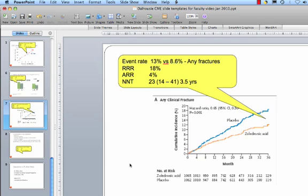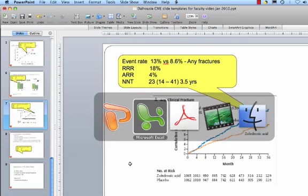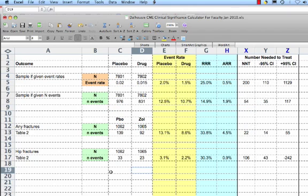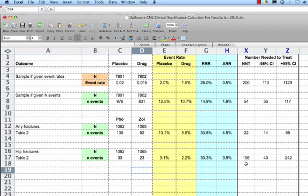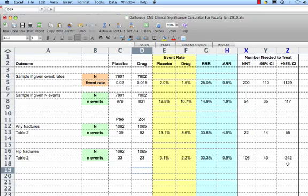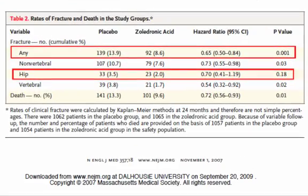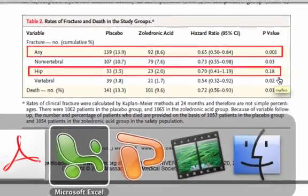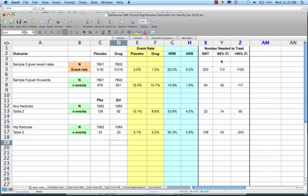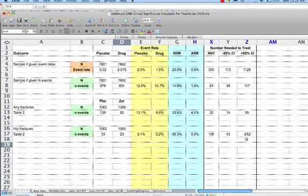Now I want to go back and show you something about this Excel sheet calculator. If you look at the hip fractures, you'll see that the numbers needed to treat, the point estimate is 106, but the upper confidence interval is minus 242, so this is a minus number. And if you get a minus number for one of the confidence intervals of the numbers needed to treat, that indicates that it's not a statistically significant result. And if you go back to table 2 of the study, you'll see that the p-value is 0.18. So that's the interpretation, if you find yourself getting a negative number for one of the confidence intervals of the number needed to treat.